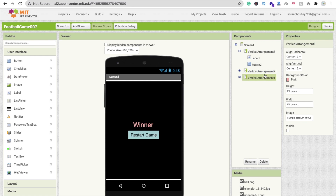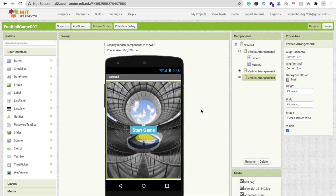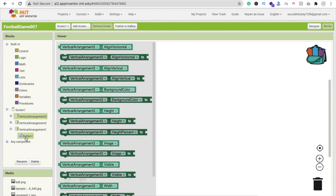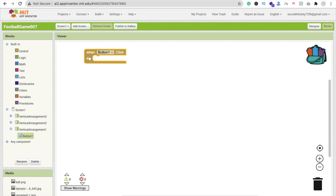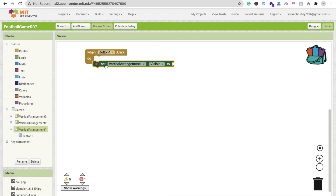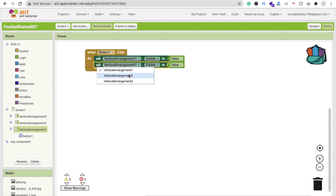So that's the design. Let me hide vertical arrangement 3 — that one is for main — and vertical arrangement 1. Whenever someone clicks the Start Game button, we have to start our game and hide this vertical arrangement. Go to the block section: whenever someone clicks Button 1 from vertical arrangement 1, set vertical arrangement visible to false, then enable vertical arrangement 2 by setting visible to true.